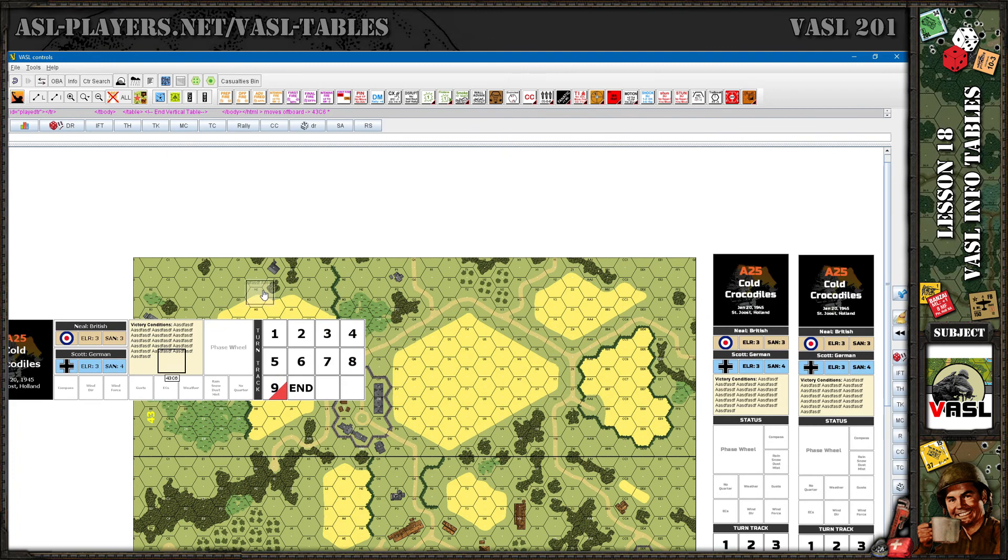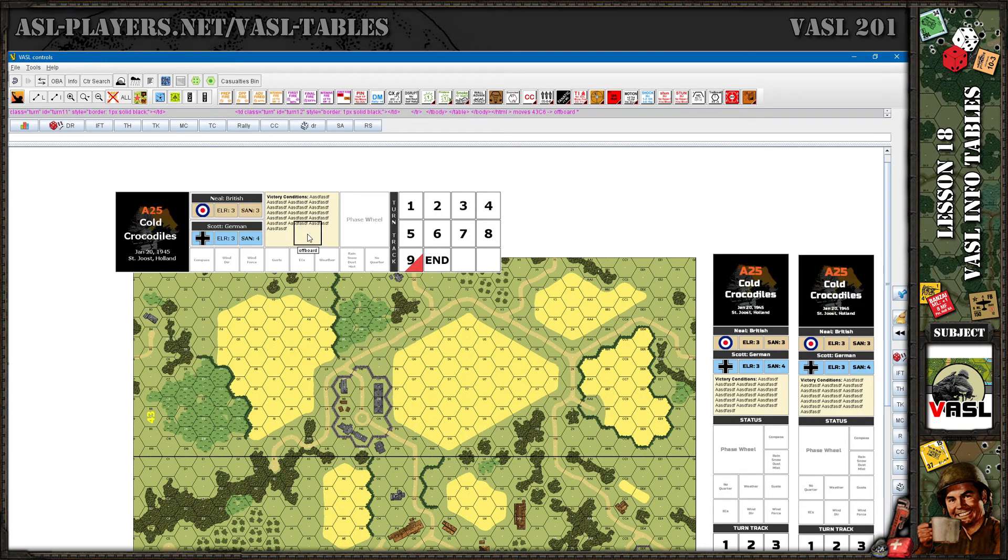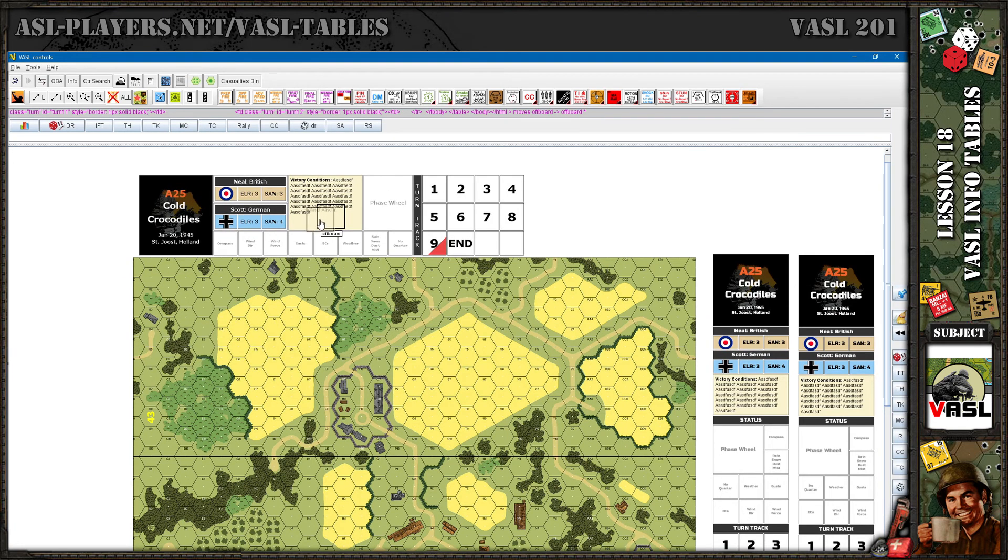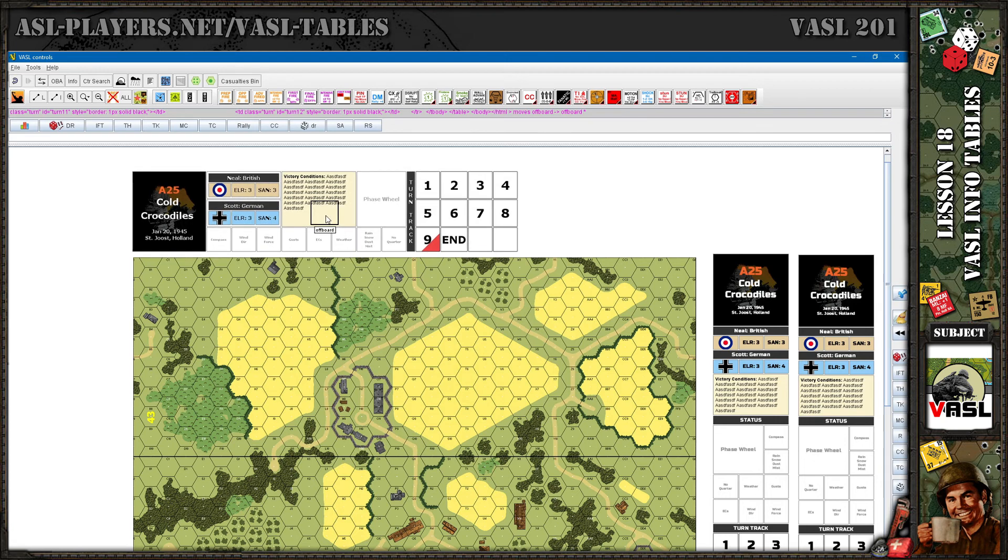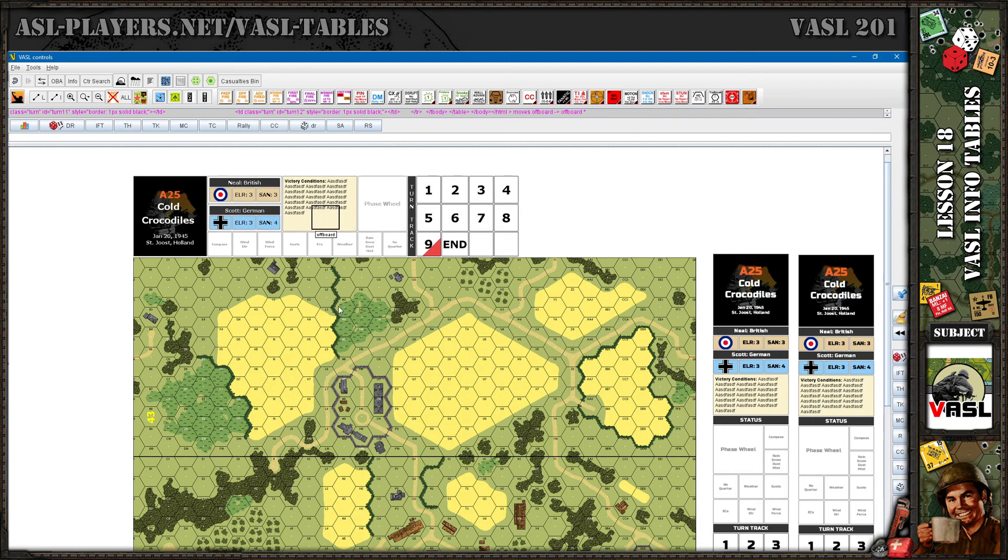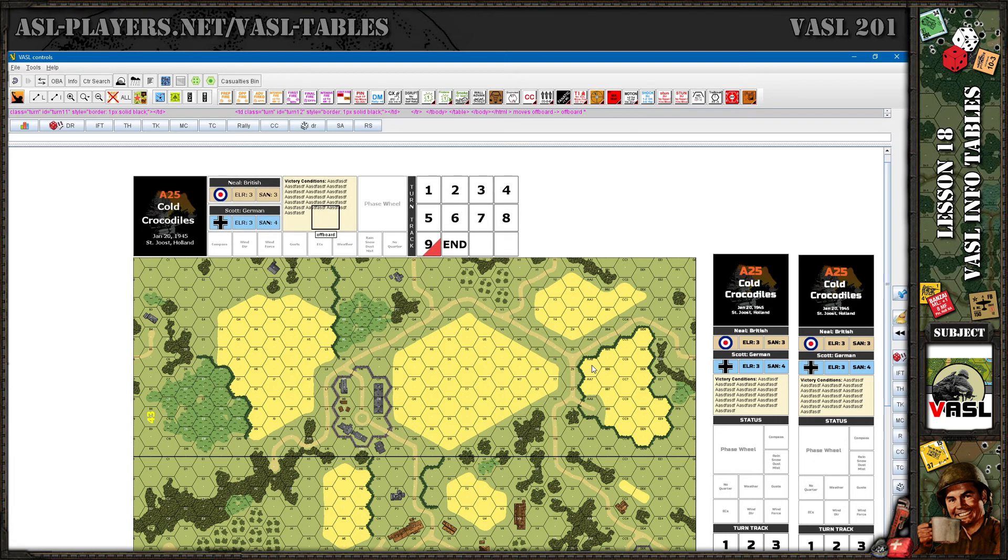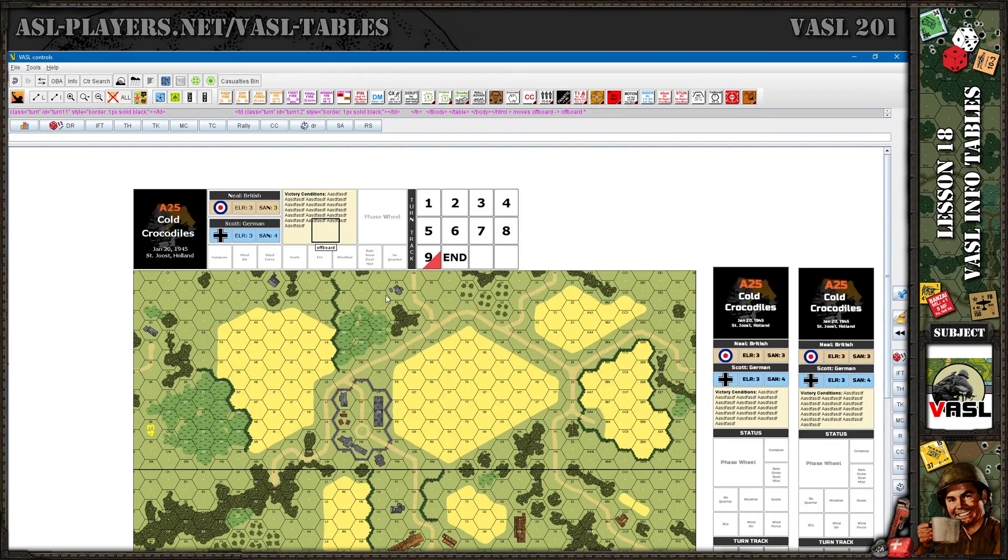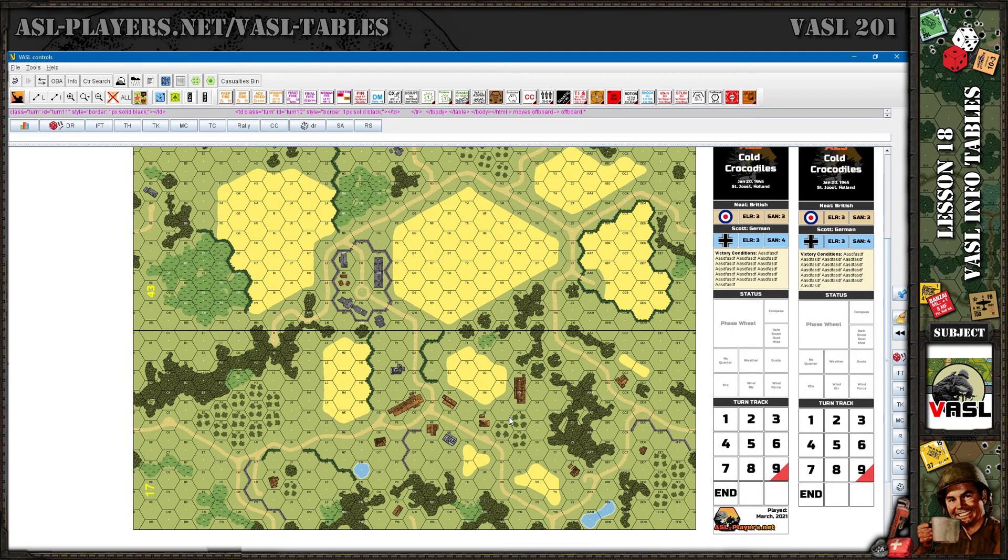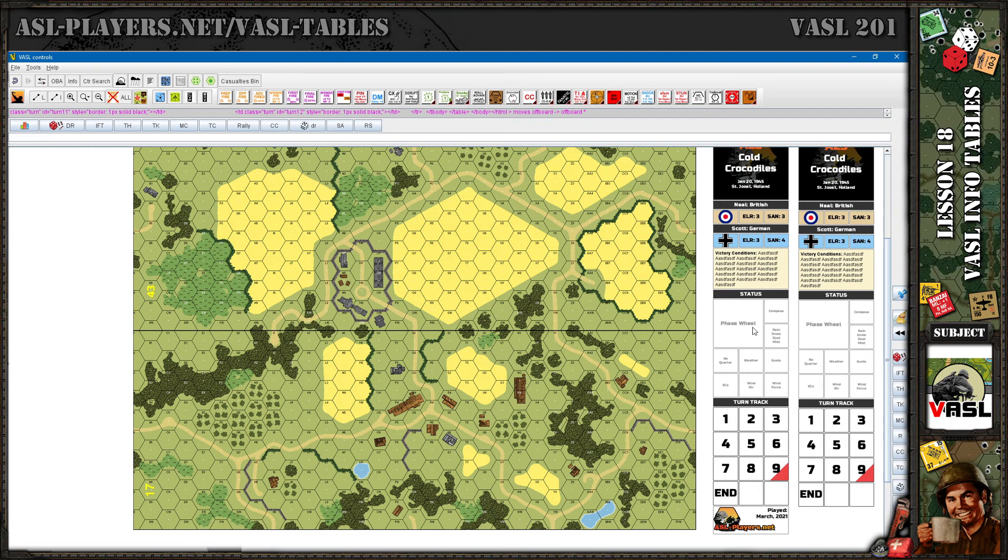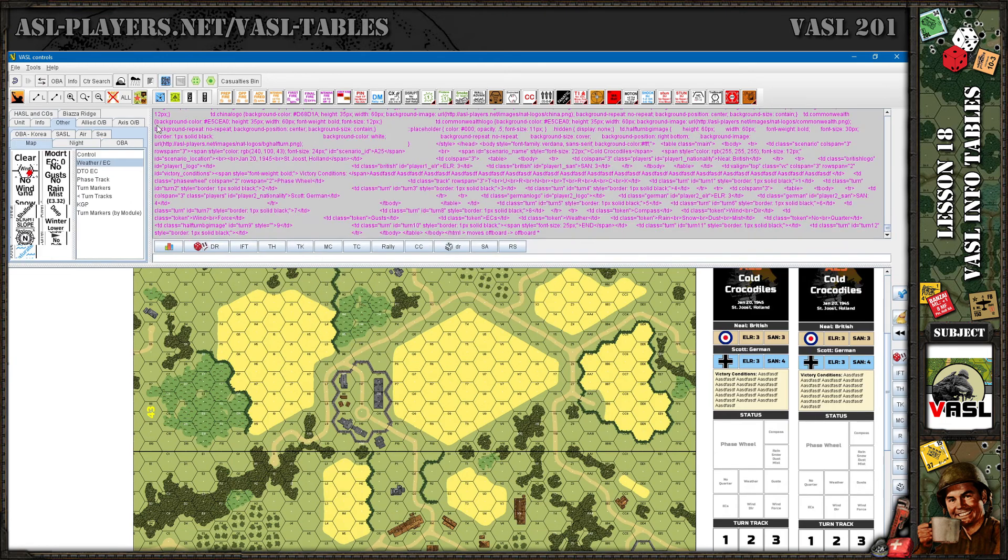There you go. That might be something you put at the top of a scenario if you have a one board or half board scenario. You might do a top version like that depending on your map layout. That's it. We made it easier for you to customize your VASL layout with pretty much most of the information you would need to play a game.